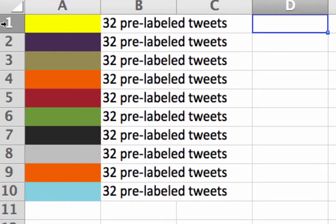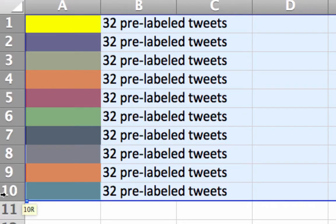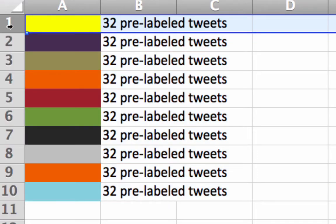You end up training your model however many folds you have and testing it that many times. You'll end up with one accuracy metric for each fold, then you take the average of those, and that represents your overall accuracy. In the end, you can use every single labeled piece of data to train your final model.